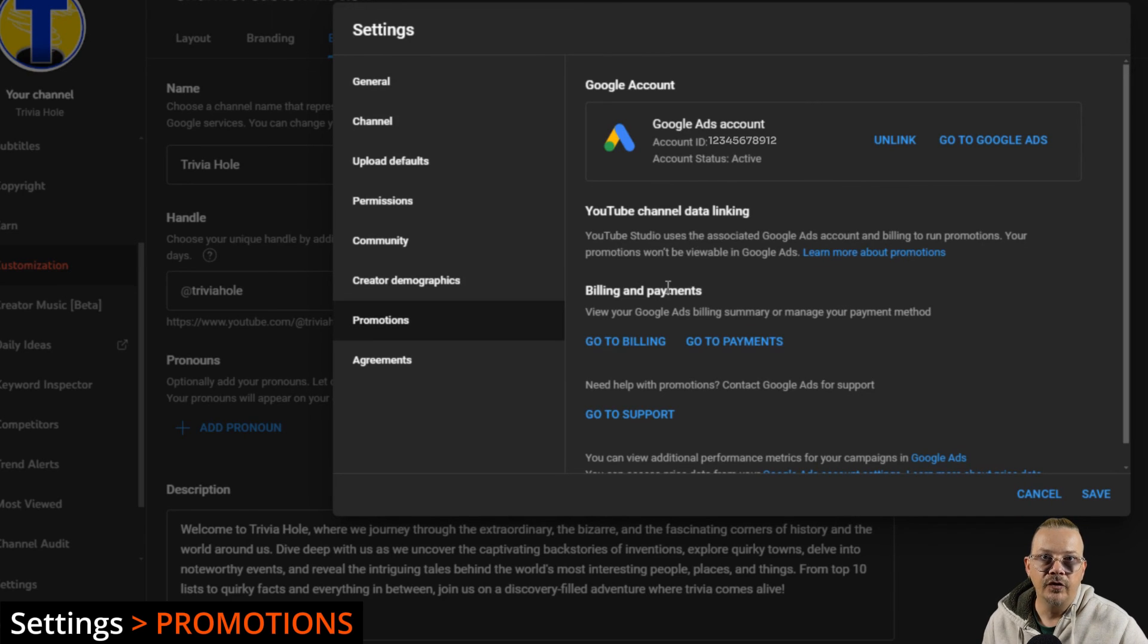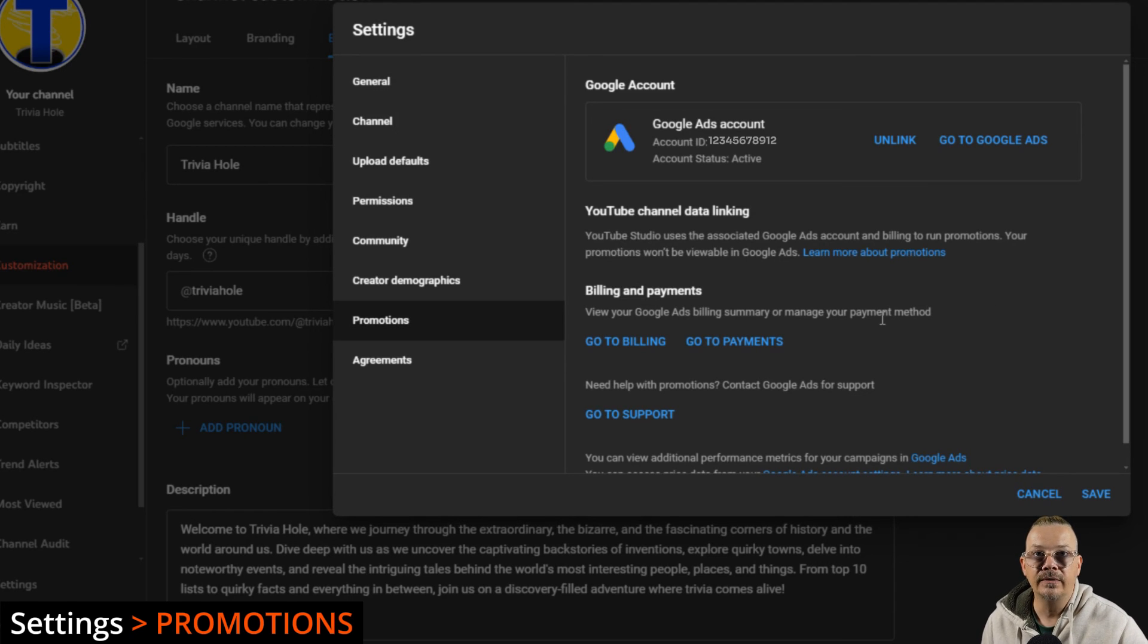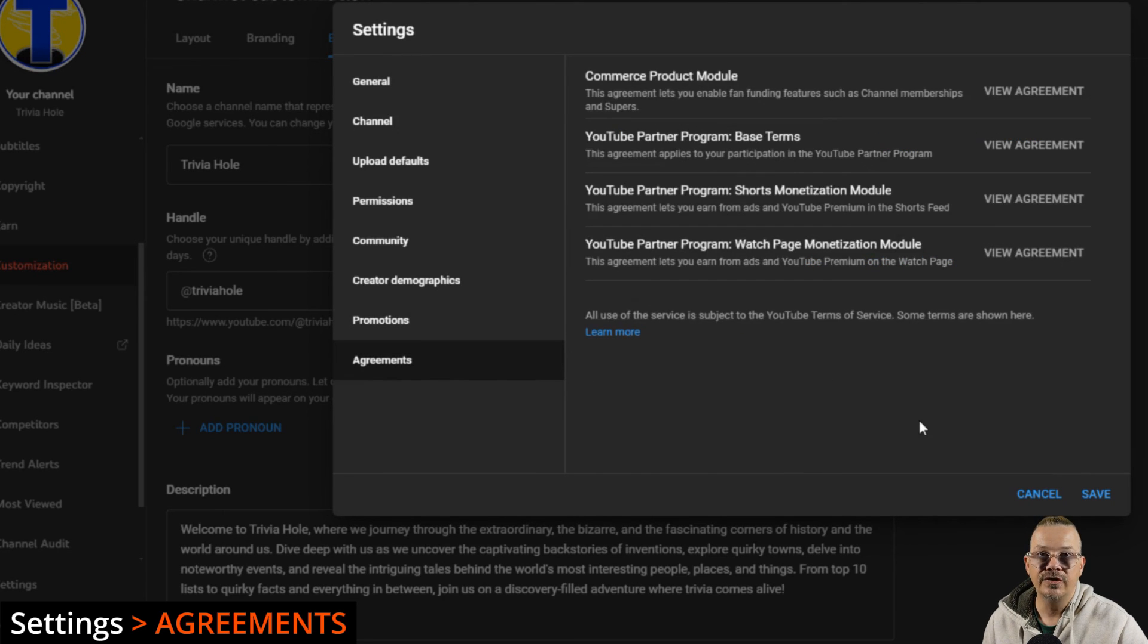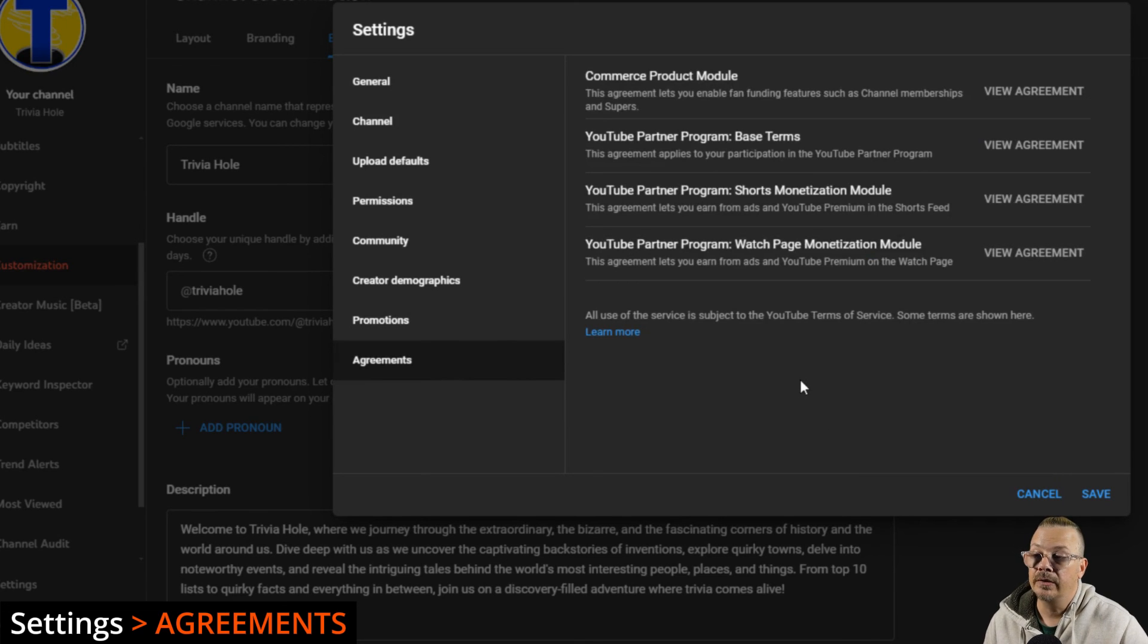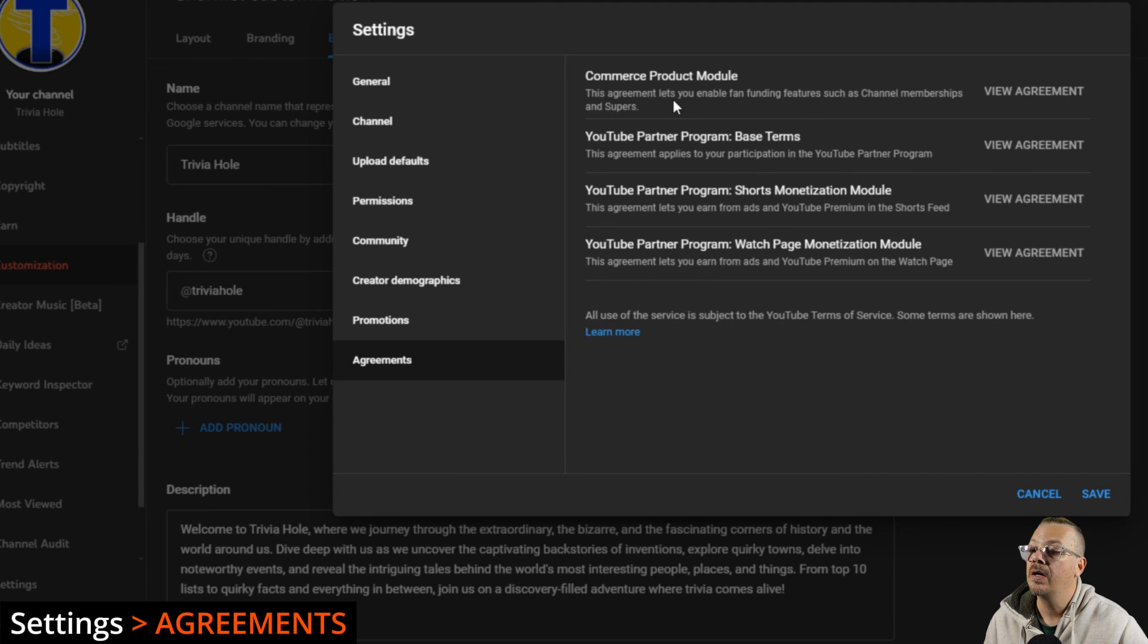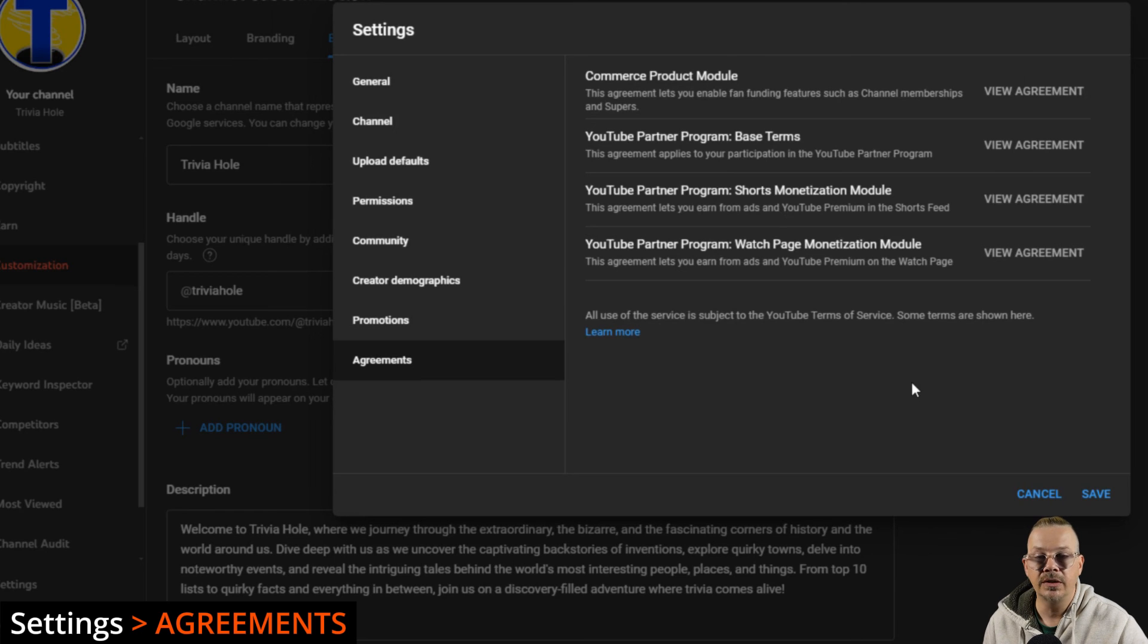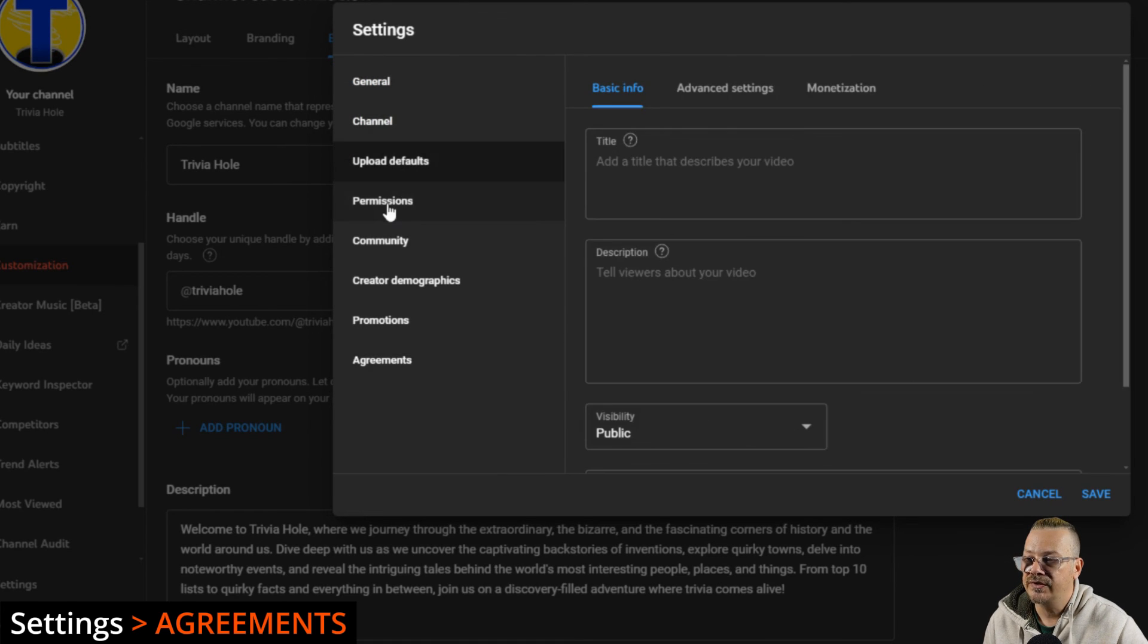This is where you can see what you've got set up as far as the Google Ads account, data linking and billing and payments. If you're promoting videos or you're paying YouTube to show your thumbnail more in browse and searches and all that kind of thing. And then agreements. You can see all the agreements that you have agreed to with YouTube and Google. This might include the partner program. They've got multiple different modules there. The commerce product module, any of the contracts per se that you need to agree to with Google.